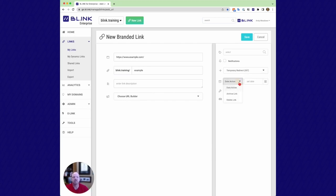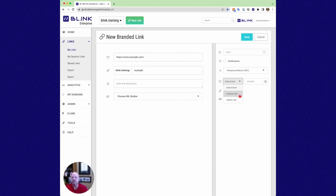And then we also have date actions. So date action allows you to set an archive link date. So if I set this date as, say, tomorrow, then today this link will redirect to exactly where I pointed it to. After tomorrow, it's going to redirect to the homepage that I specified in my root pages in the admin.